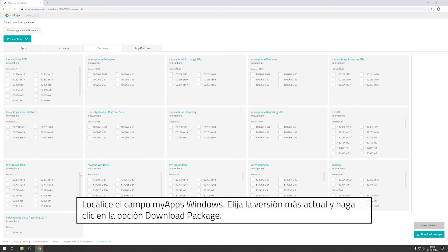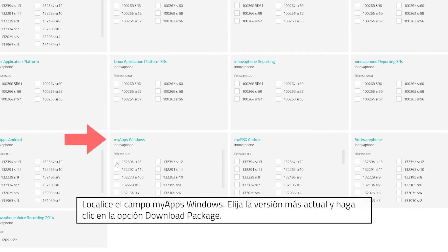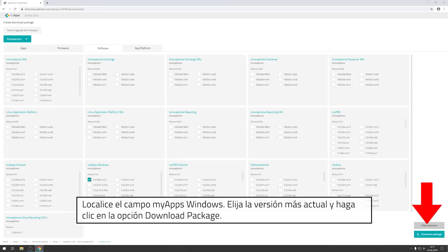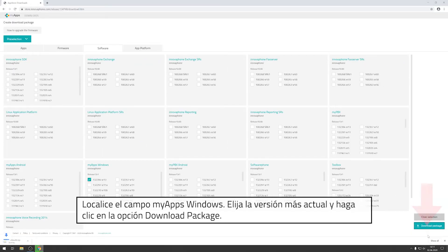Now search for the field MyApps Windows. Select the most current version and click onto Download Package.